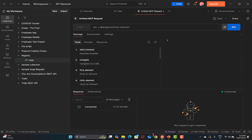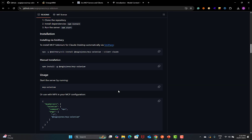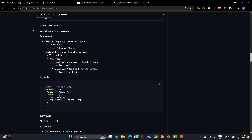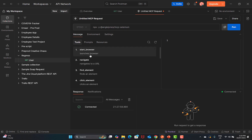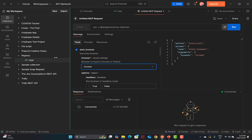Going back to the Message tab, we have the 'start_browser' tool. This tool should launch a browser session, and it takes parameters like browser, options, and properties. We need to verify that these things are available. Clicking on it, we can see that the browser parameter is mandatory and has two options: Chrome and Firefox.